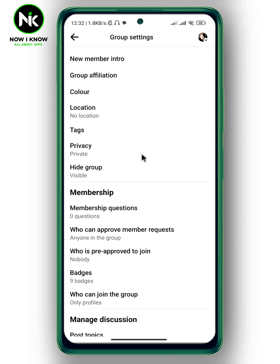And this is the only thing you can do to make your group visible to everyone. Thanks for watching — see ya!